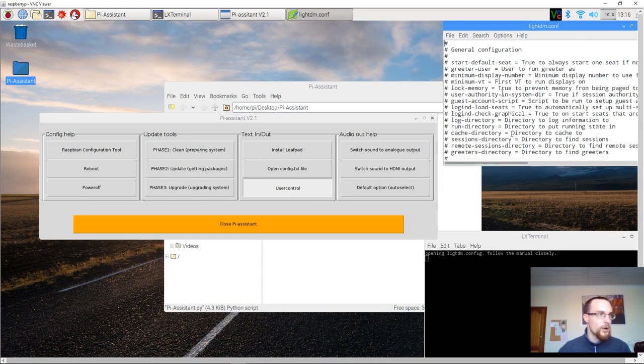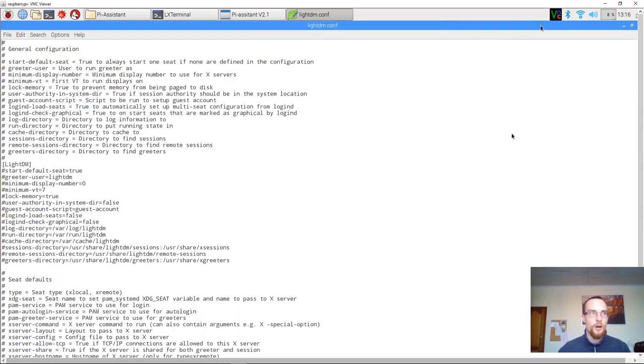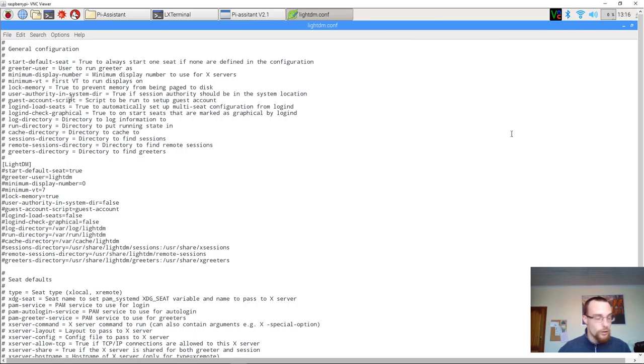We tap it once and it opens up a file called lightdm.conf. Now this is the file that stores pretty much all of the configuration that's related to the user accounts.